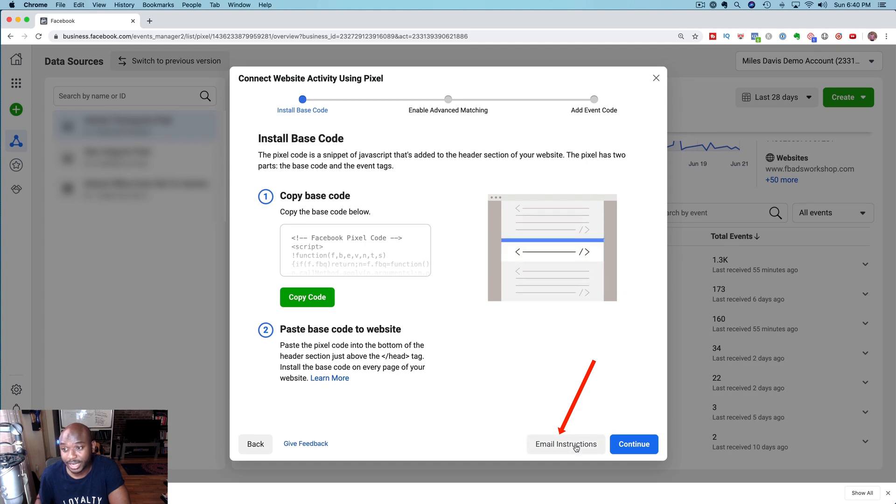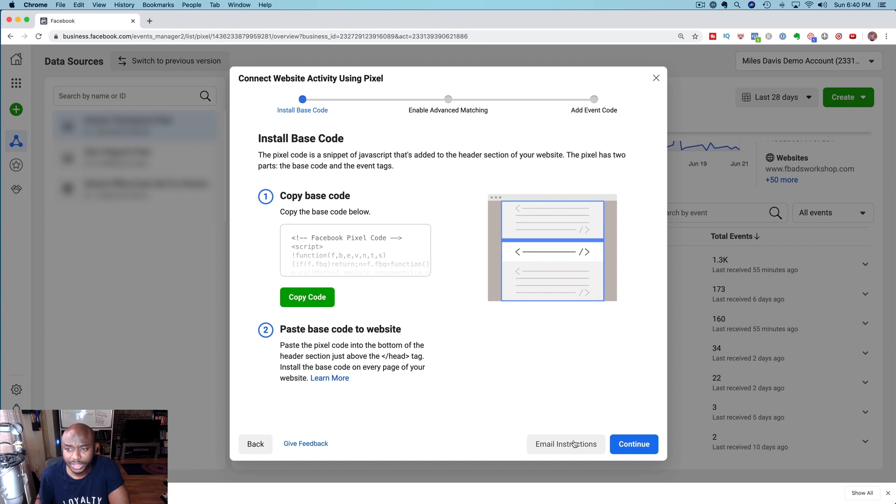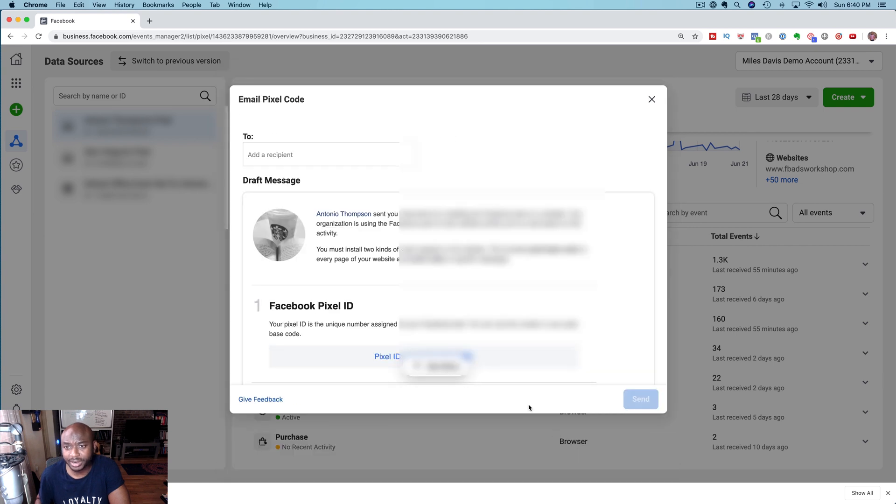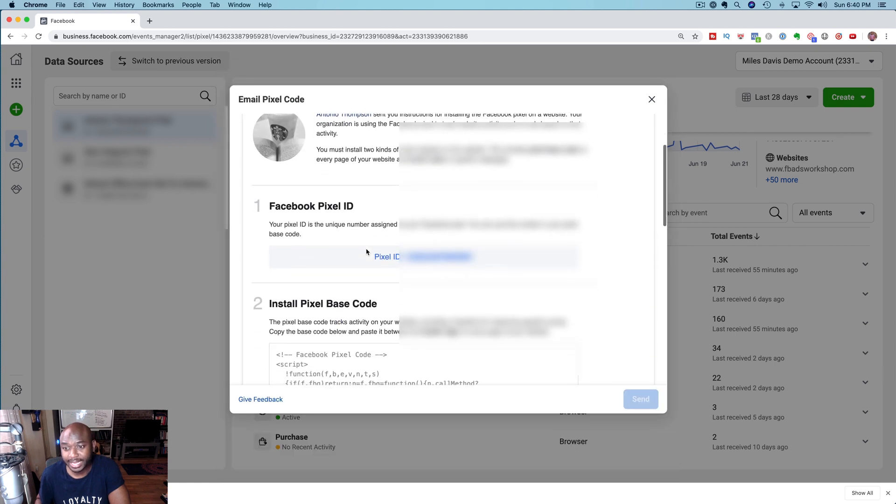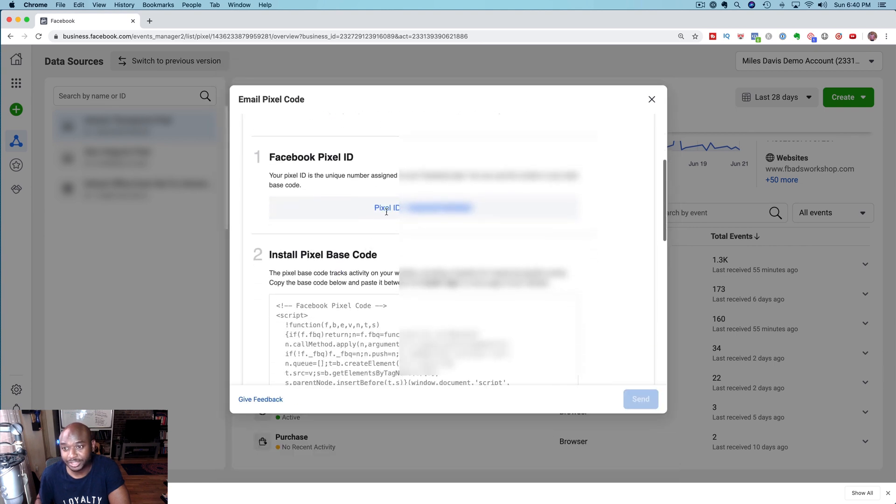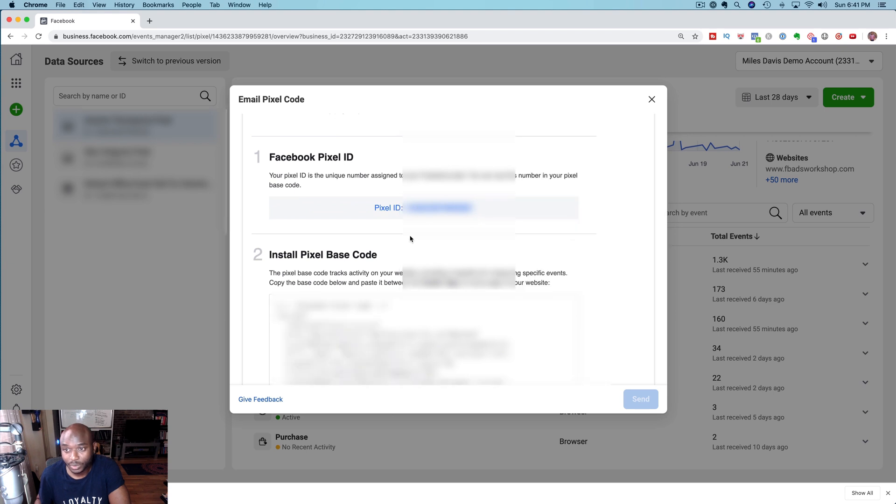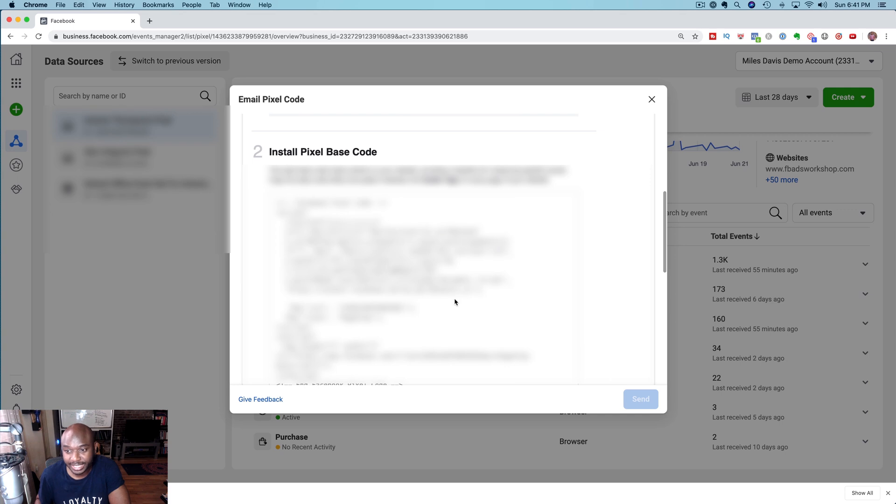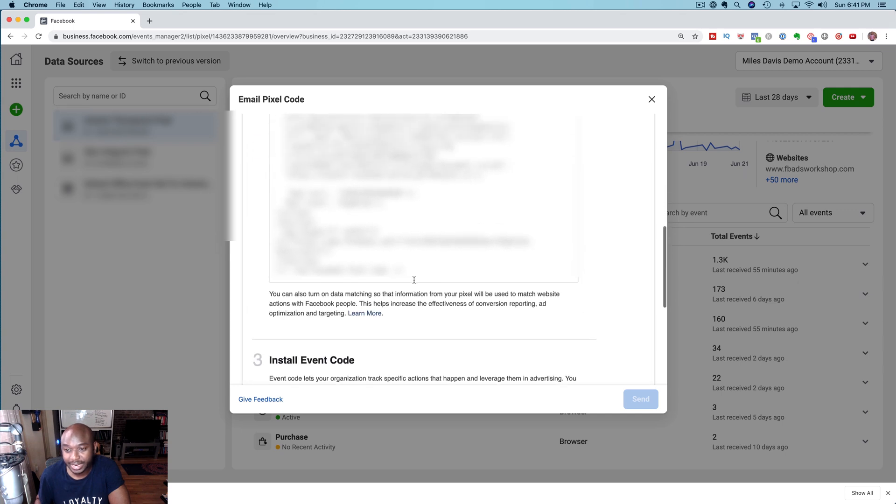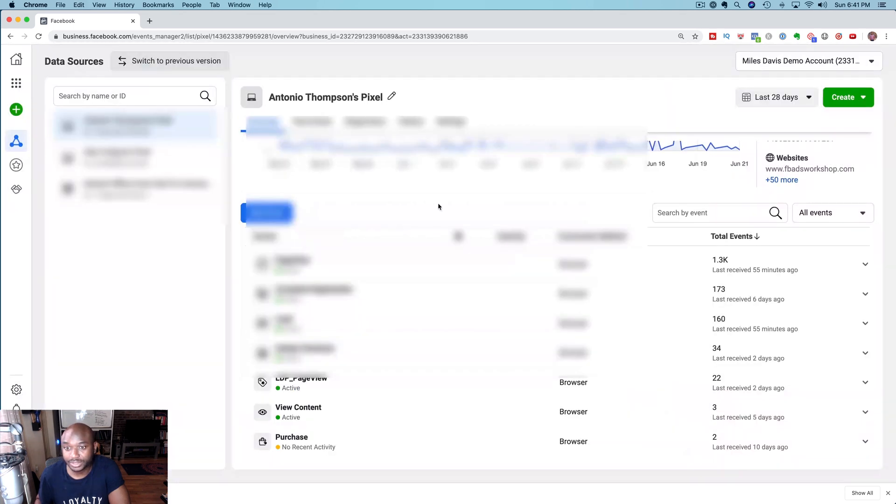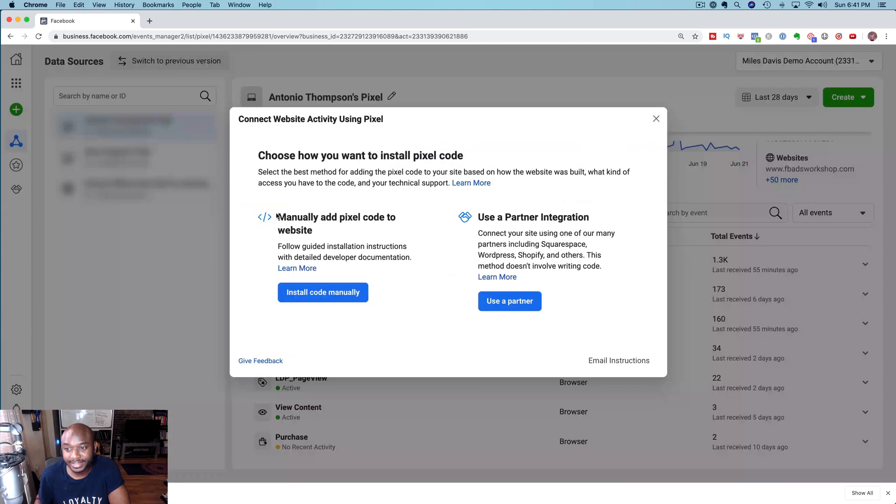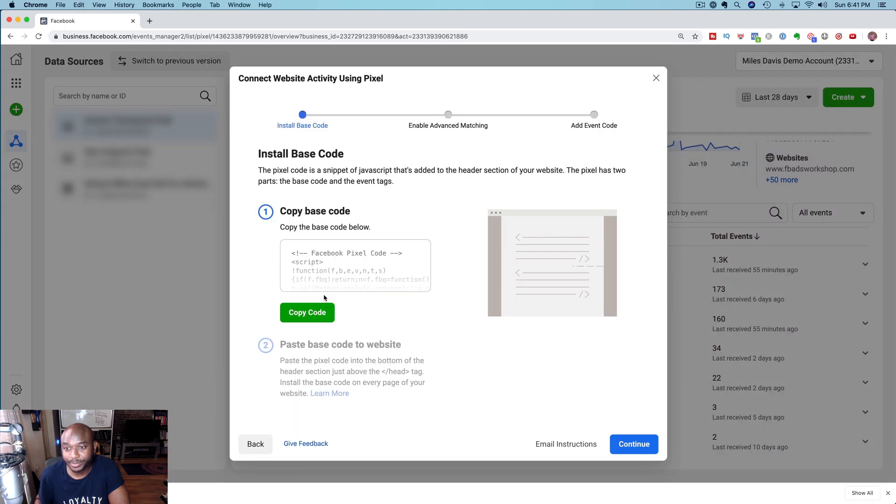You can also email the instructions for the pixel if you're not going to do it yourself. You can email the instructions to someone and if you email you actually get your pixel ID. With some sites you just have to put in the pixel ID and it's on the website. In other cases you need the entire code.